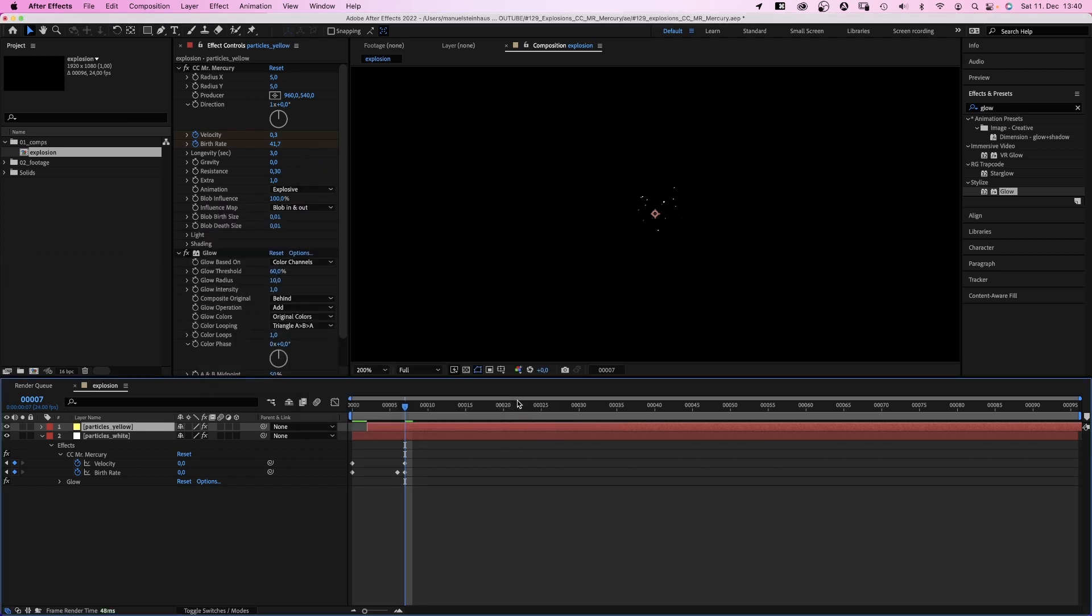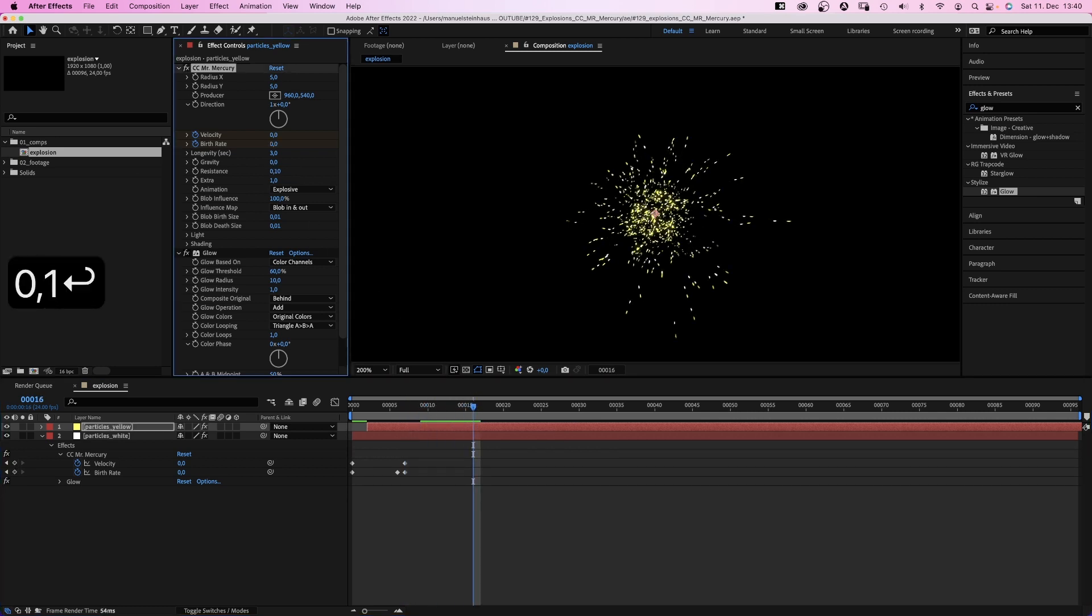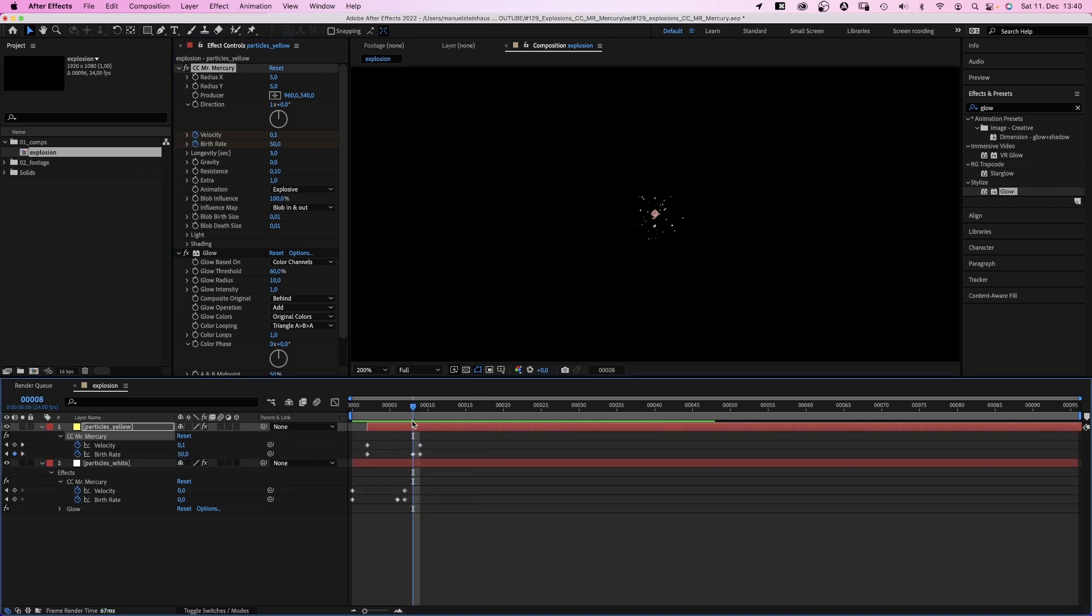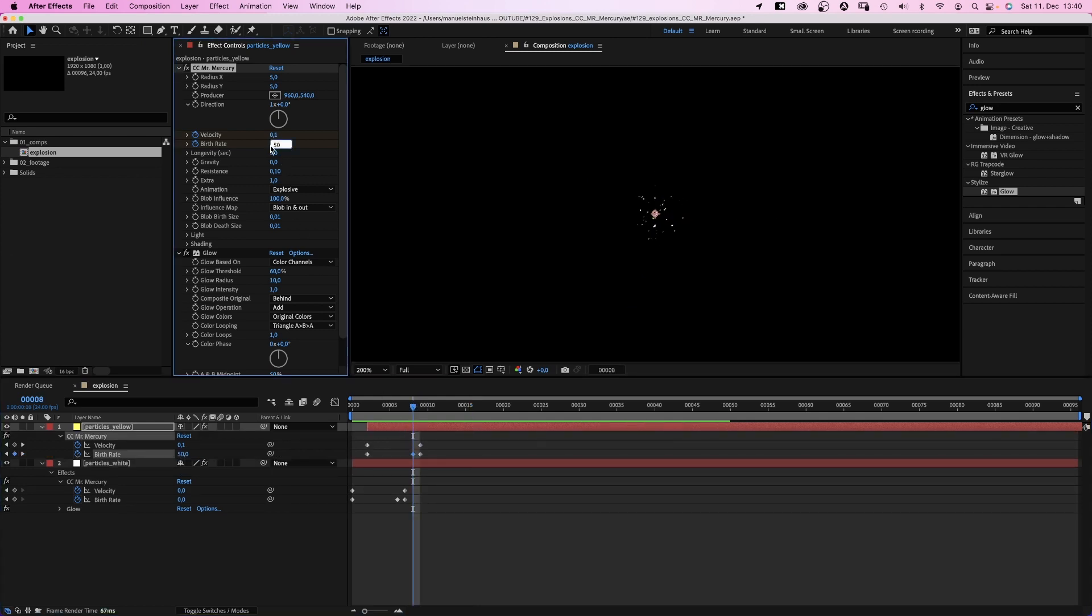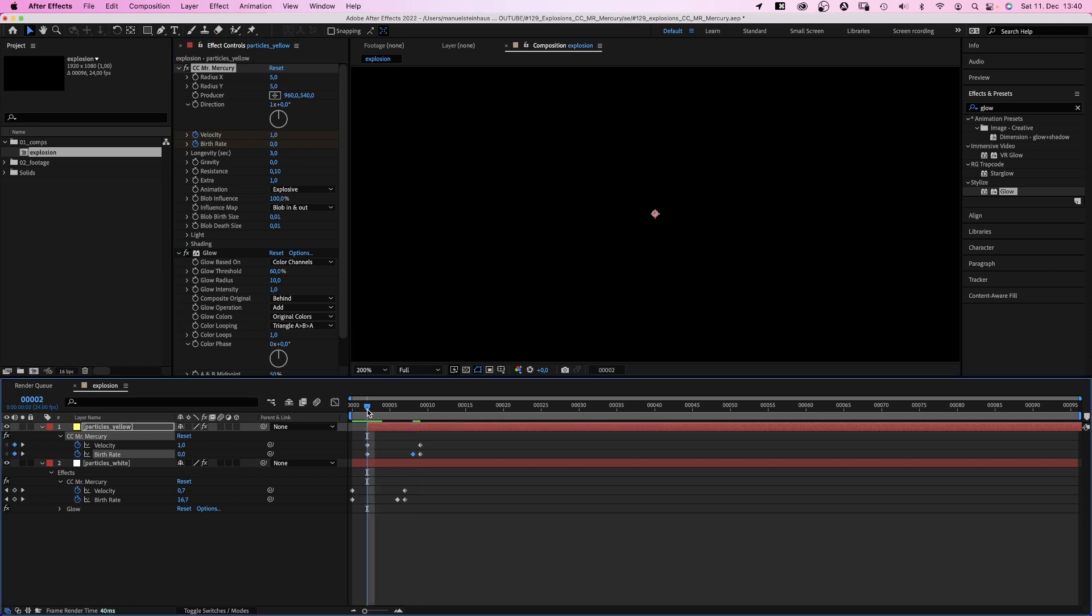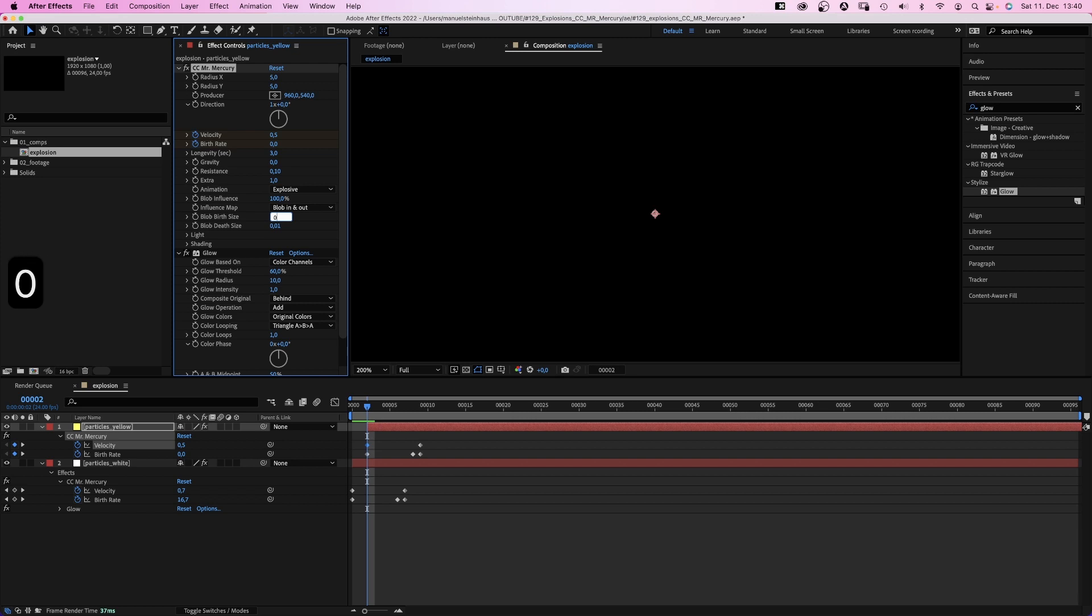Let's change a few of the settings. 0.1. We press U to see the keyframes. And let's reduce the birth rate here from 50 to 20. We want less yellow particles. And the velocity at the beginning to 0.5. We want them to also be slower. Let's make the blobs smaller and set the birth and death size to 0.001 each. Awesome.